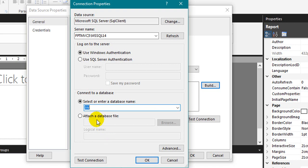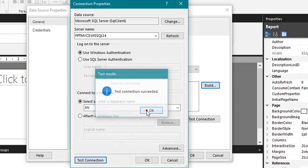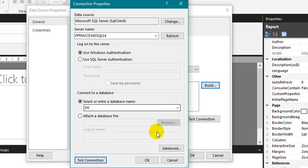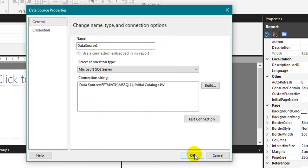Or even if you have a database file, you can attach it using these options. Click on the test connection. Test connection succeeded. So click on OK and then click on OK. Now clicking on OK.